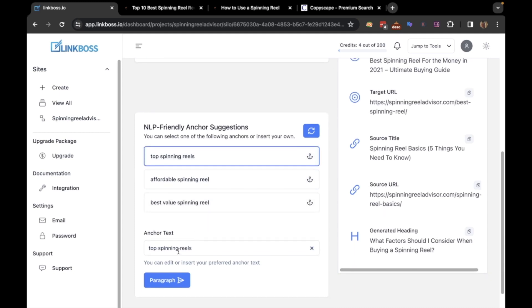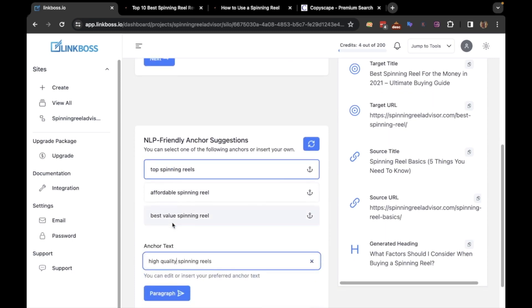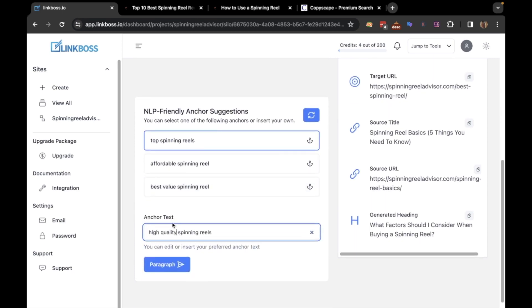If you want, you can also edit the heading and anchor text. So I will just edit the anchor text. If you're happy with the heading and the anchor text, click the paragraph button.